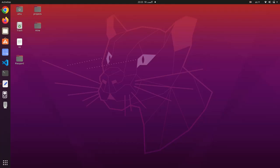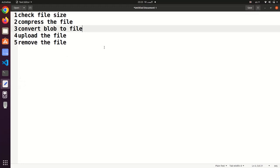Hi, welcome to Coffee Query. My name is Zia, and in this video tutorial I want to show you how to compress a file and then upload it to a server. In this tutorial I will perform five operations: check a file size, compress the file, convert blob to file, upload the file, and then remove the file from the server.